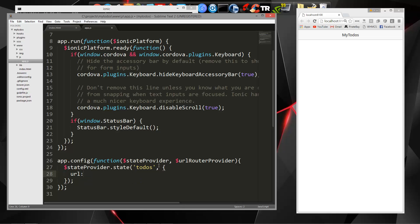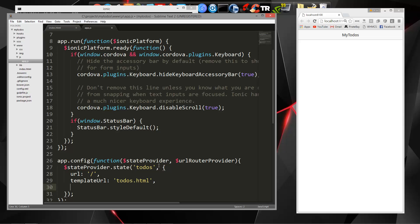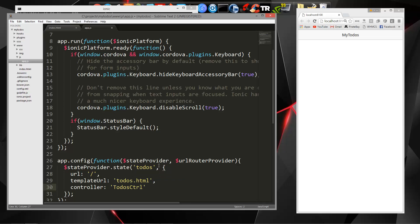And then we can assign a template. So we'll say template URL, we'll say to-dos.html. And we can also assign a controller. So our controller will be to-dos.ctrl.